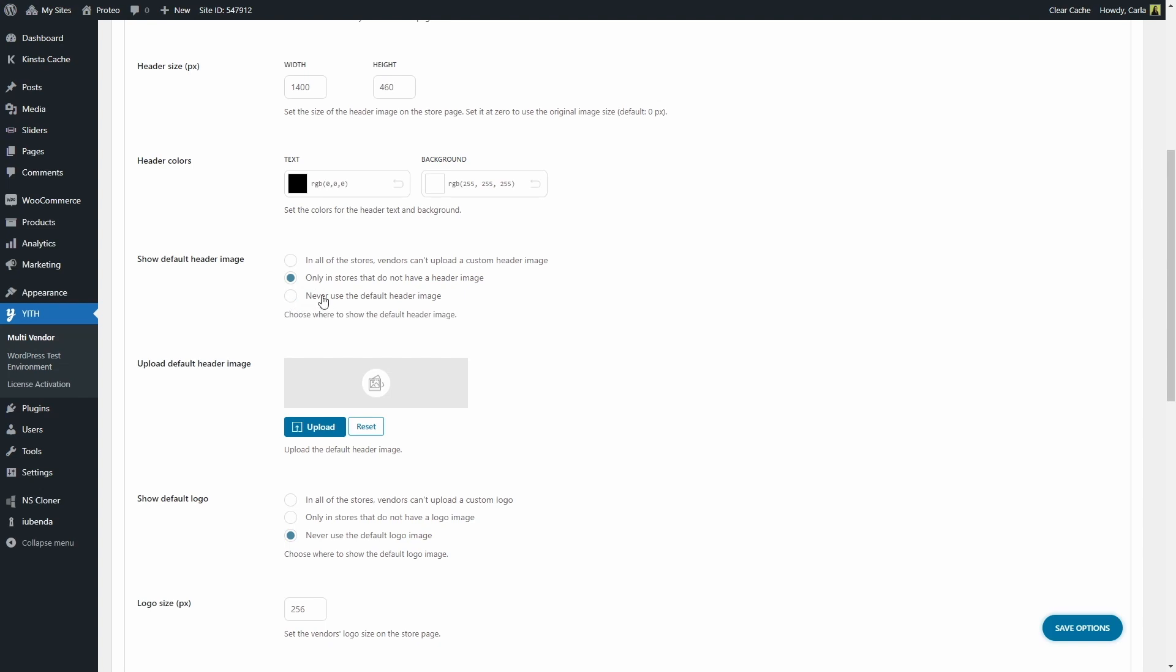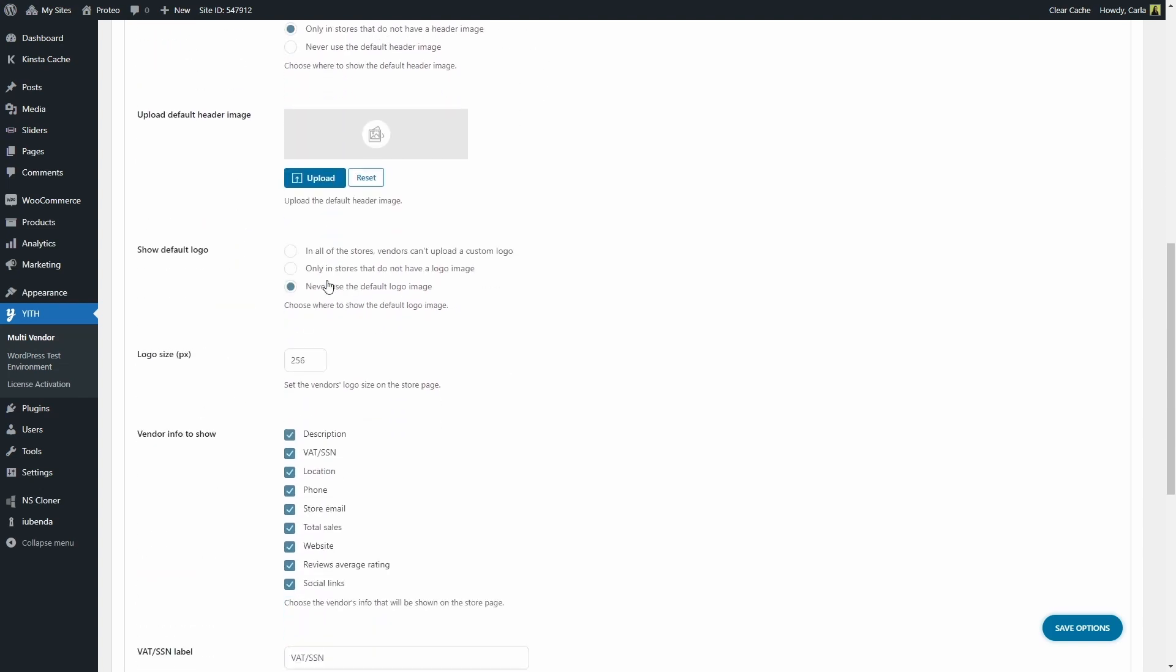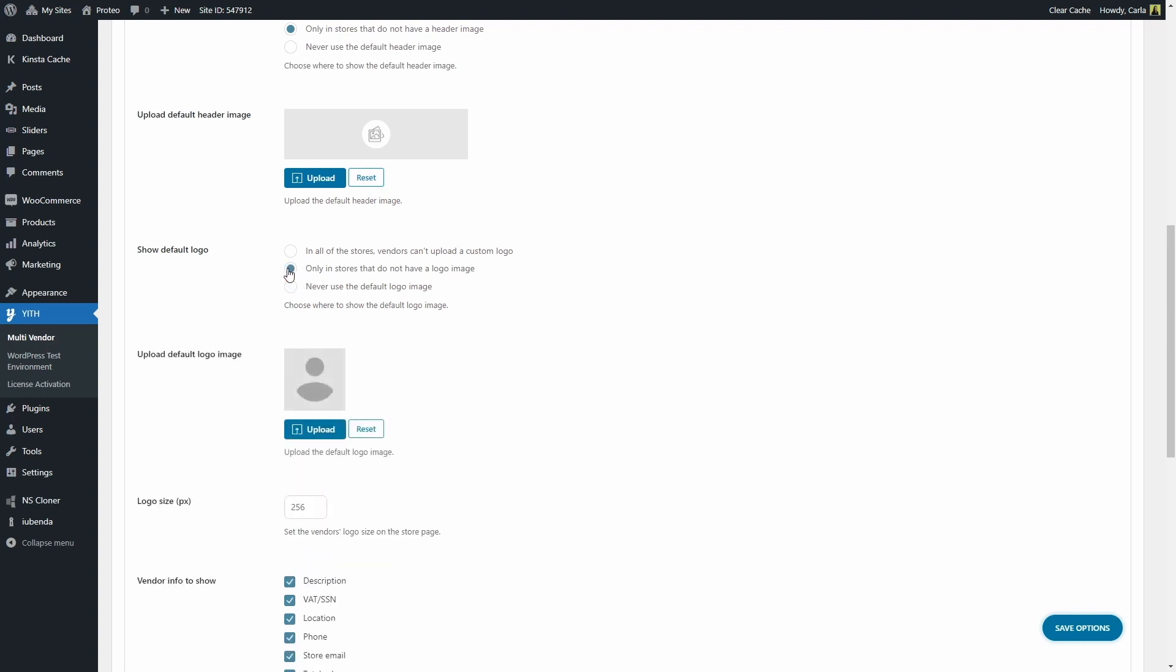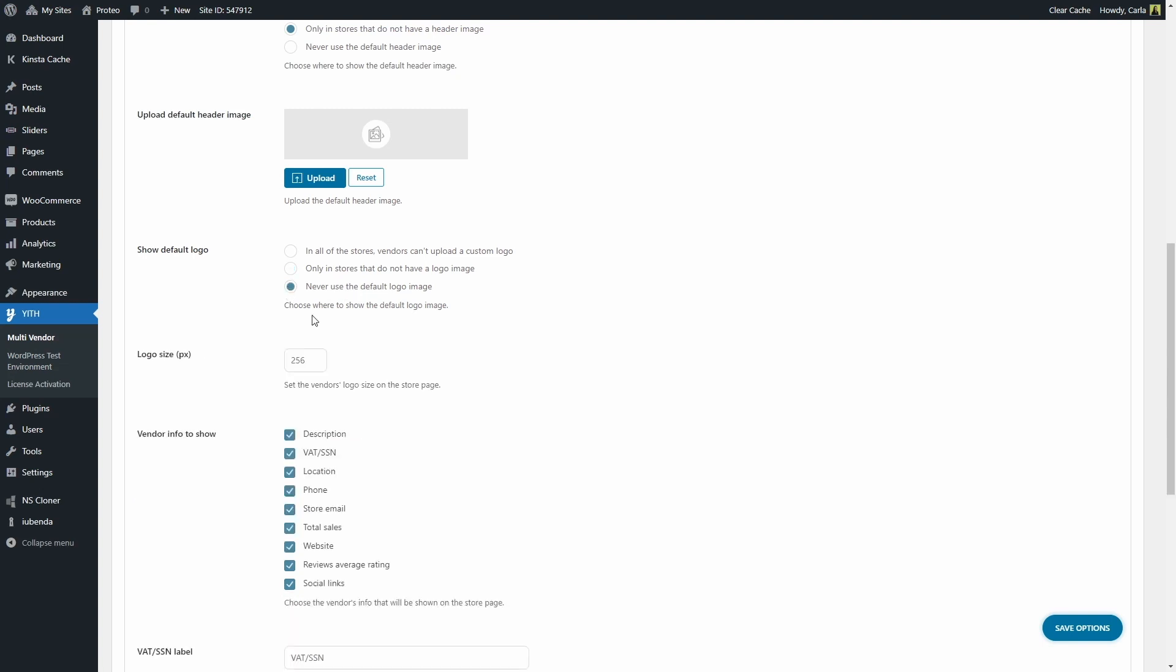Then we have the same options for the default logo. Let me choose this option and you'll see that I can upload a default logo image. We can either upload a default logo image and show it in all of the stores so that vendors do not upload their own custom logos. We can show it only in stores that do not have a logo image yet, or we can simply never use a default logo image.